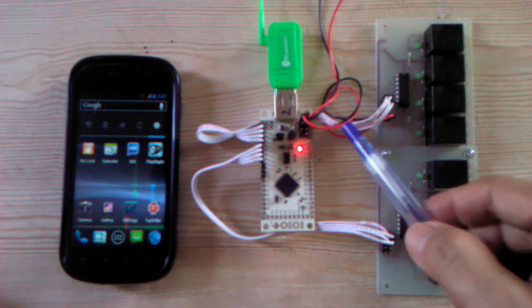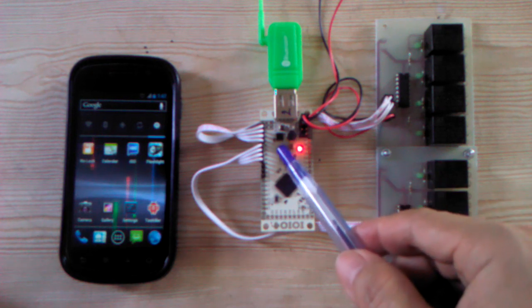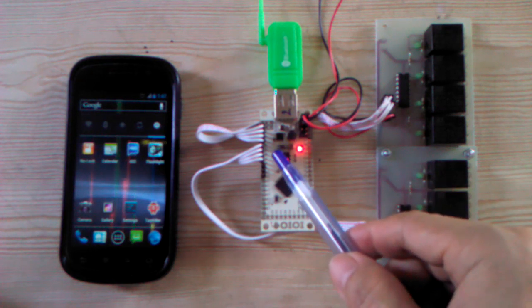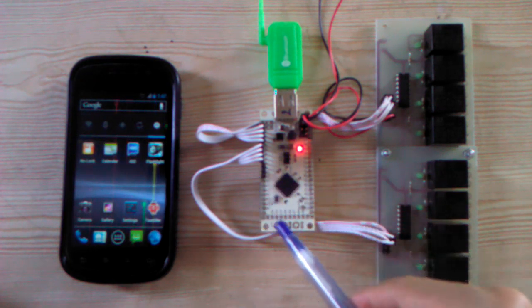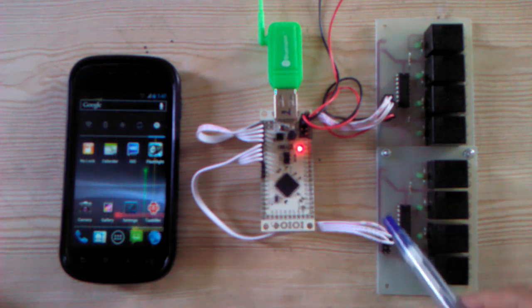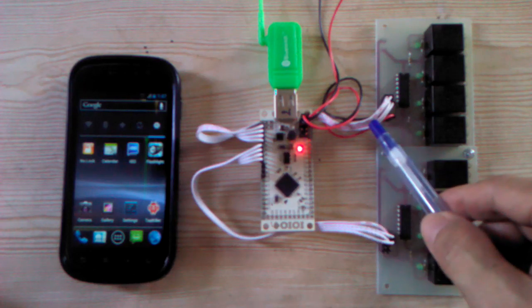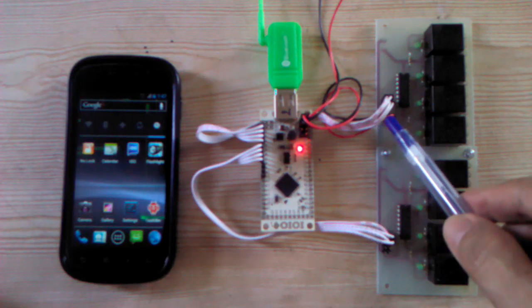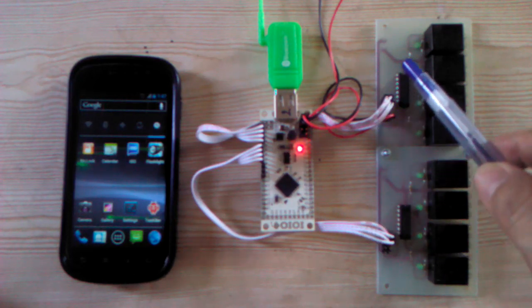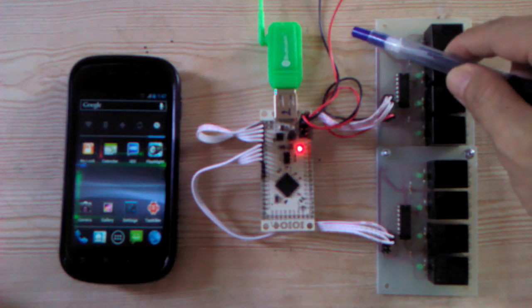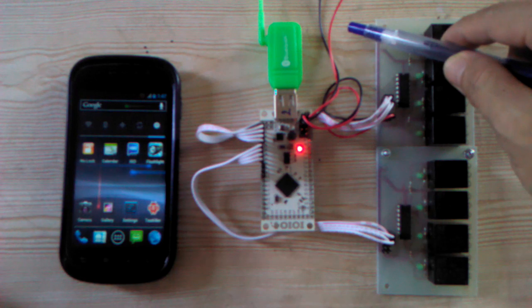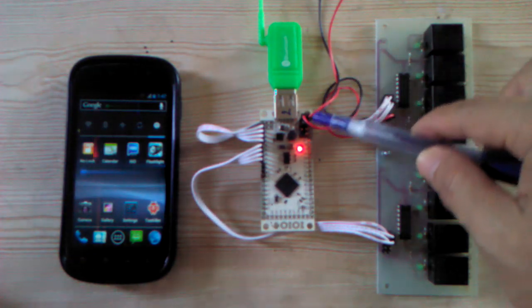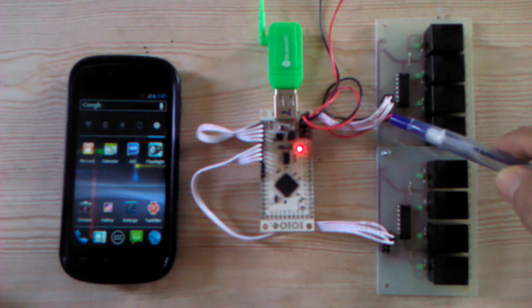Now we are wiring YoYoBot to the relay board already and supply 5 voltage to the YoYoBot and the relay board.